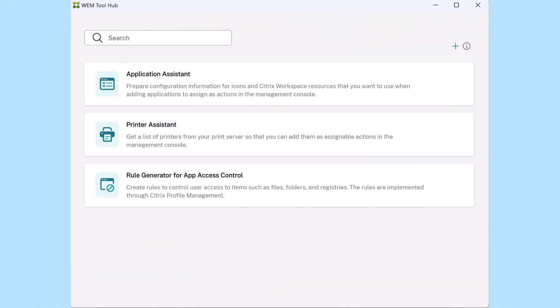The Citrix WEM Tool Hub is straightforward, user-friendly, and ready to use to simplify your WEM configuration experience.